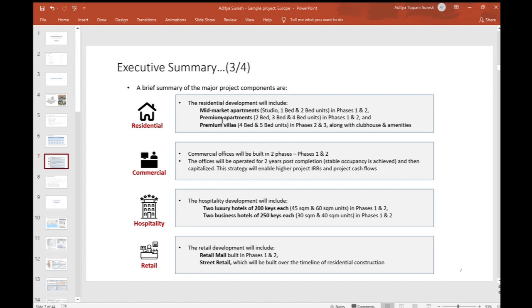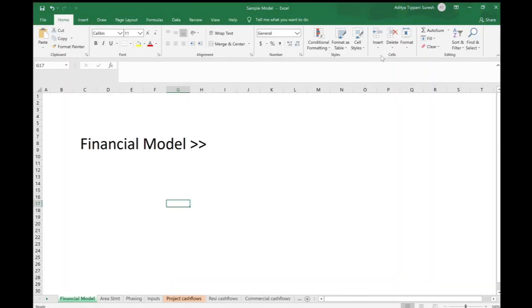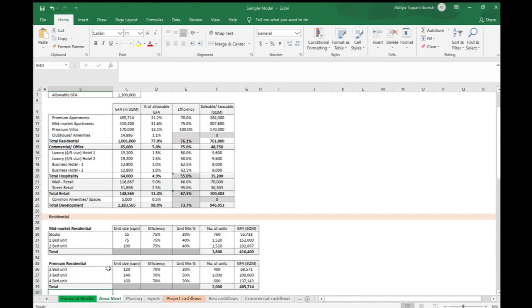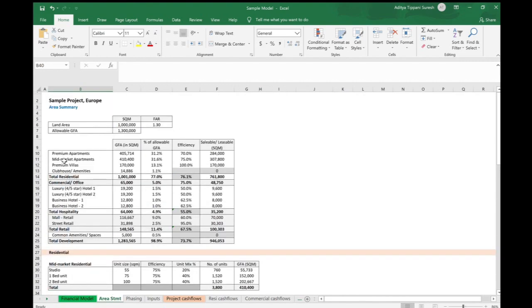There's also commercial - we have more than one commercial property, more than one hospitality property. In retail we have a retail mall and also there will be some street retail components. The financial model - I'll be using Microsoft Excel, and this is my model. I have different sheets.